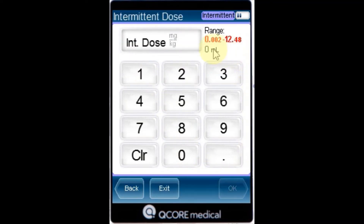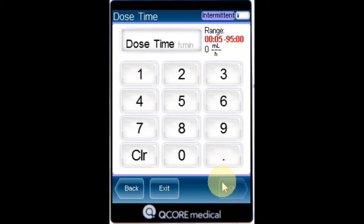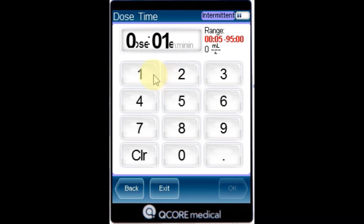Using the keypad, enter the intermittent dose, then press OK. Using the keypad, enter the dose time and press OK.